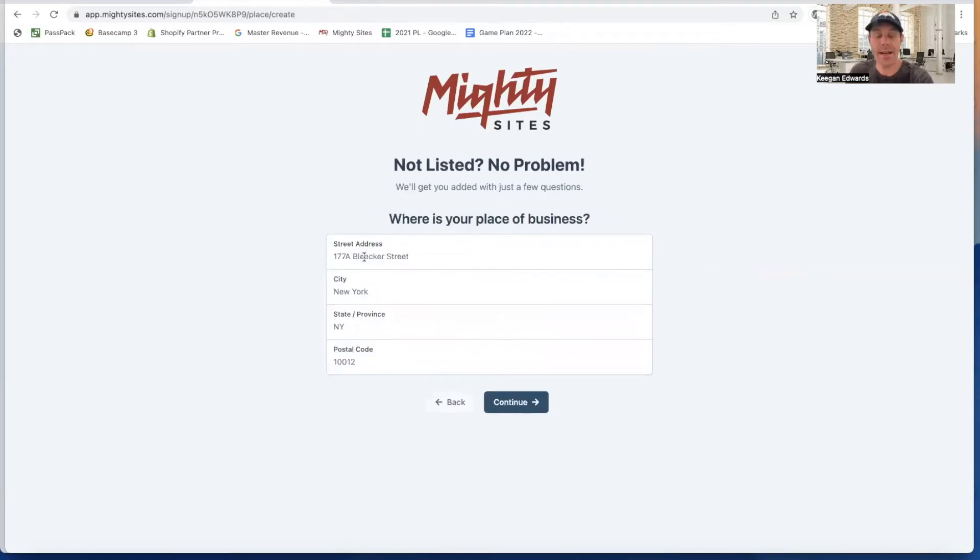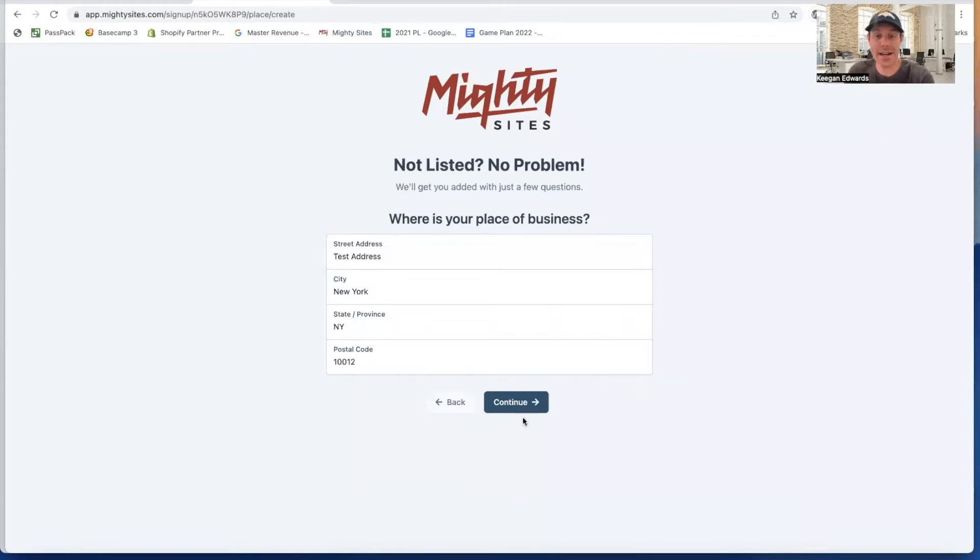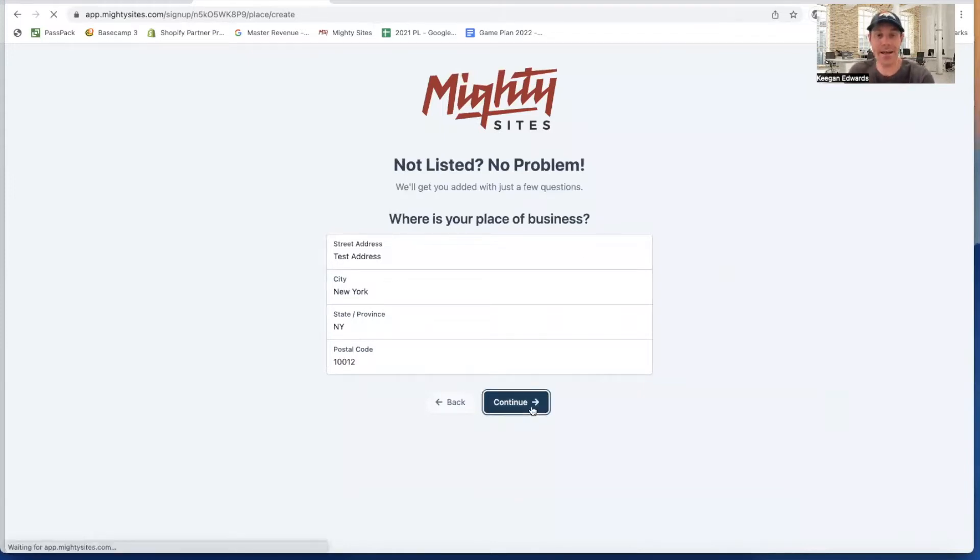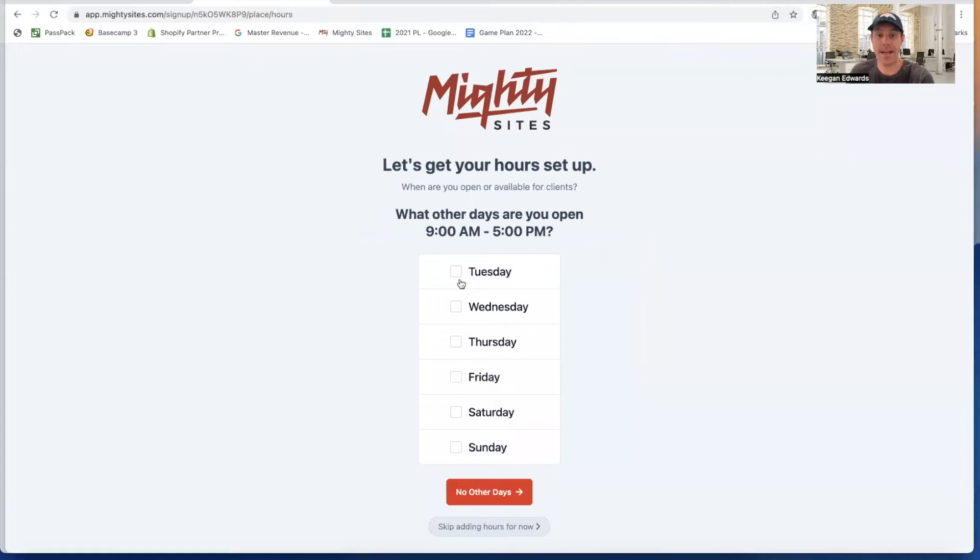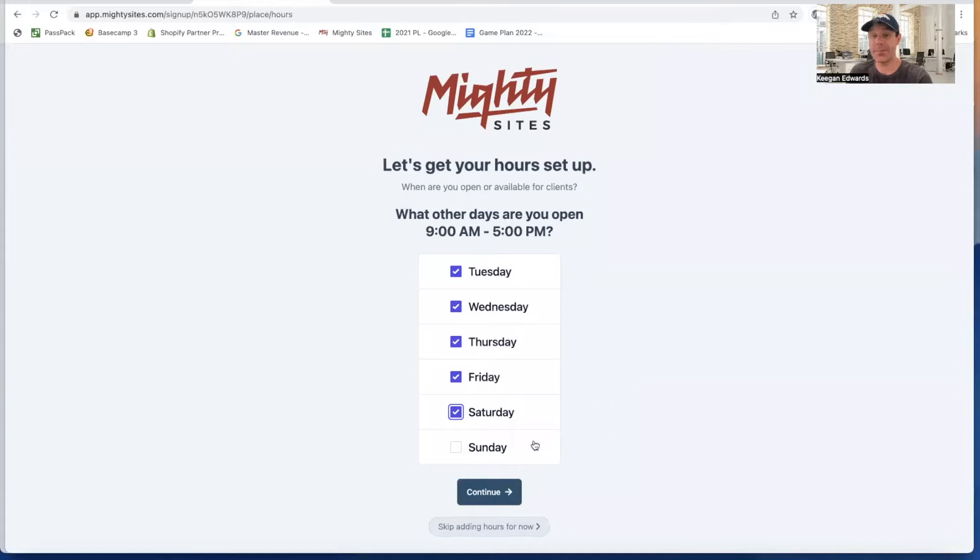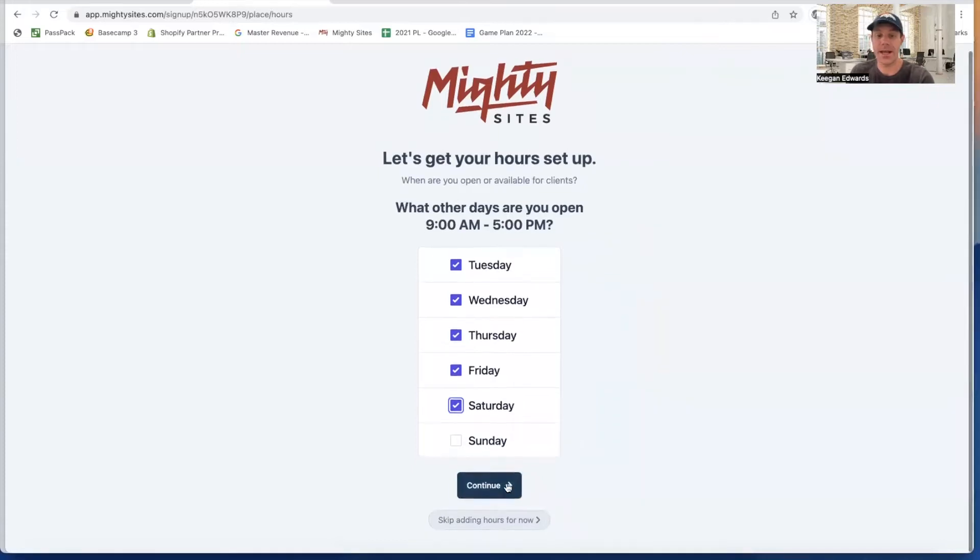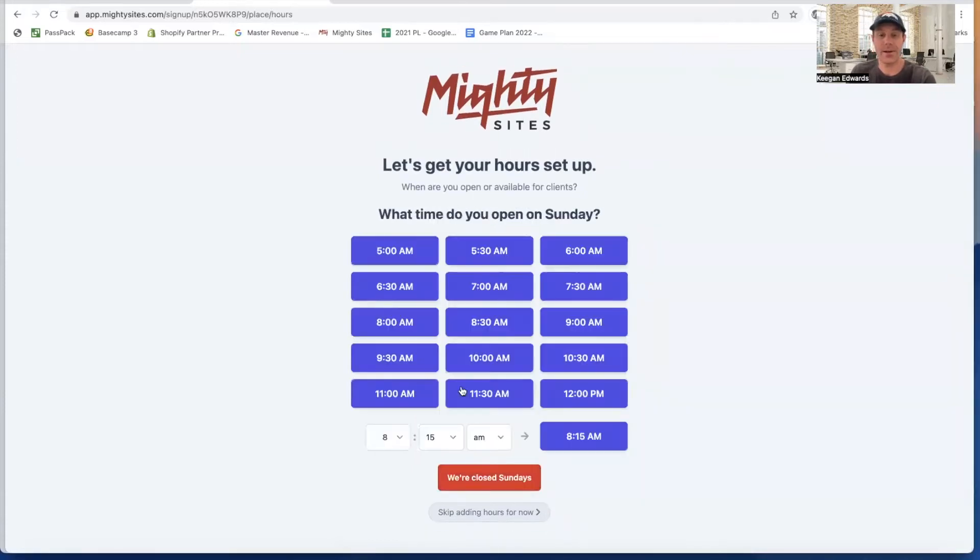I've entered in my address as well. Once I've entered my address, then I click continue again. Now it's going to ask me what time my business is open. Let's just say I offer services from 9am to 5pm on Monday, Tuesday, Wednesday, Thursday, Friday, and Saturday. Then I'm closed Sunday. Then I click continue.